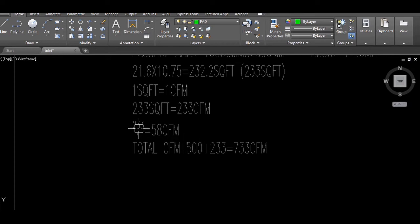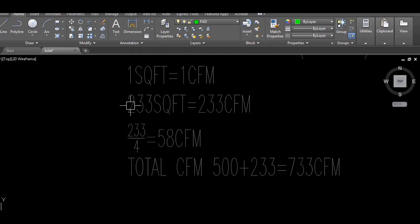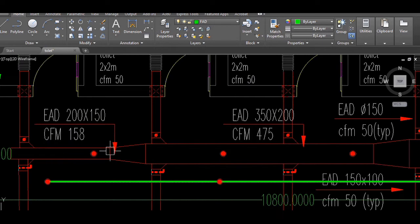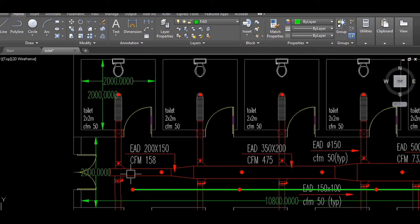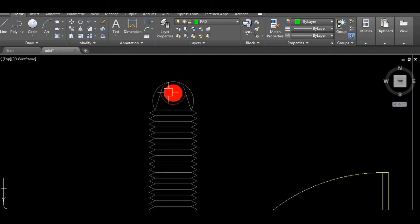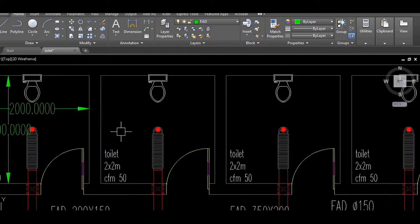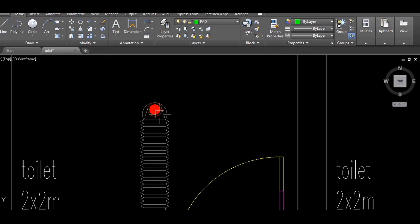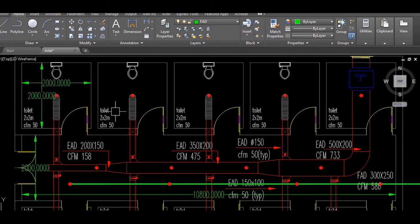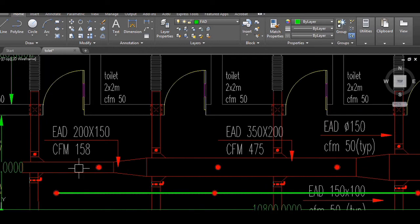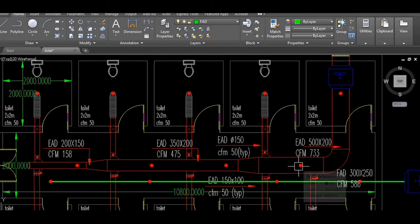The 233 CFM from the passage area is divided among four disc valves in the passage. Disc valves are terminal devices used to extract air. In the passage area I am using four disc valves. From each toilet, we are also using one disc valve each, with a capacity of 50 CFM per toilet.